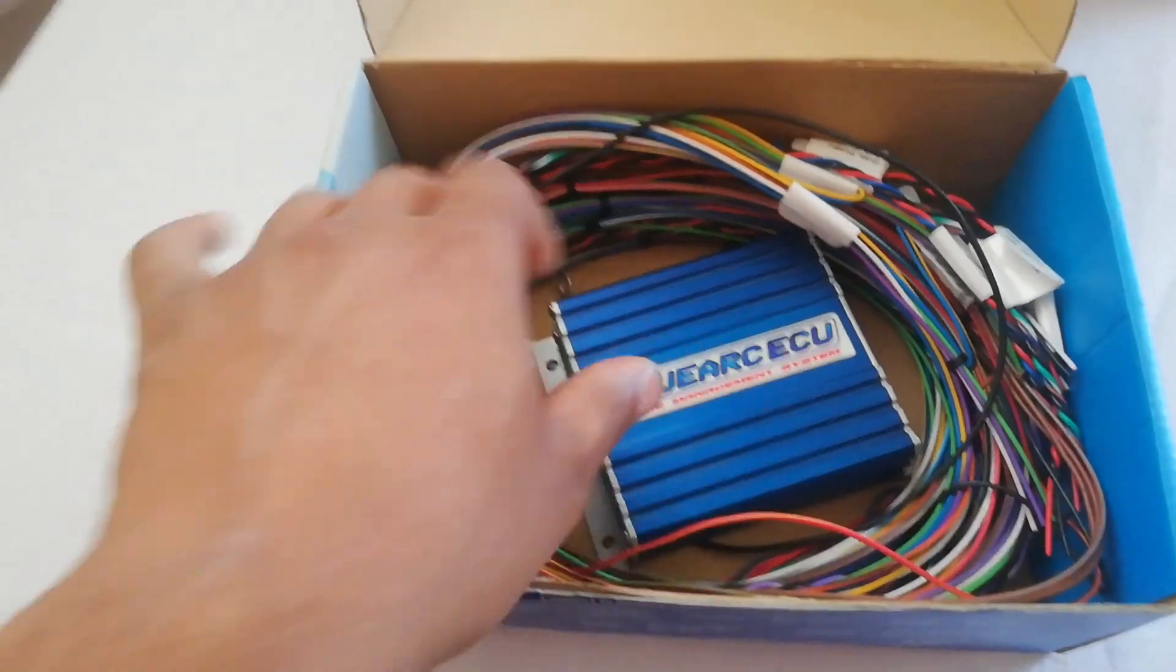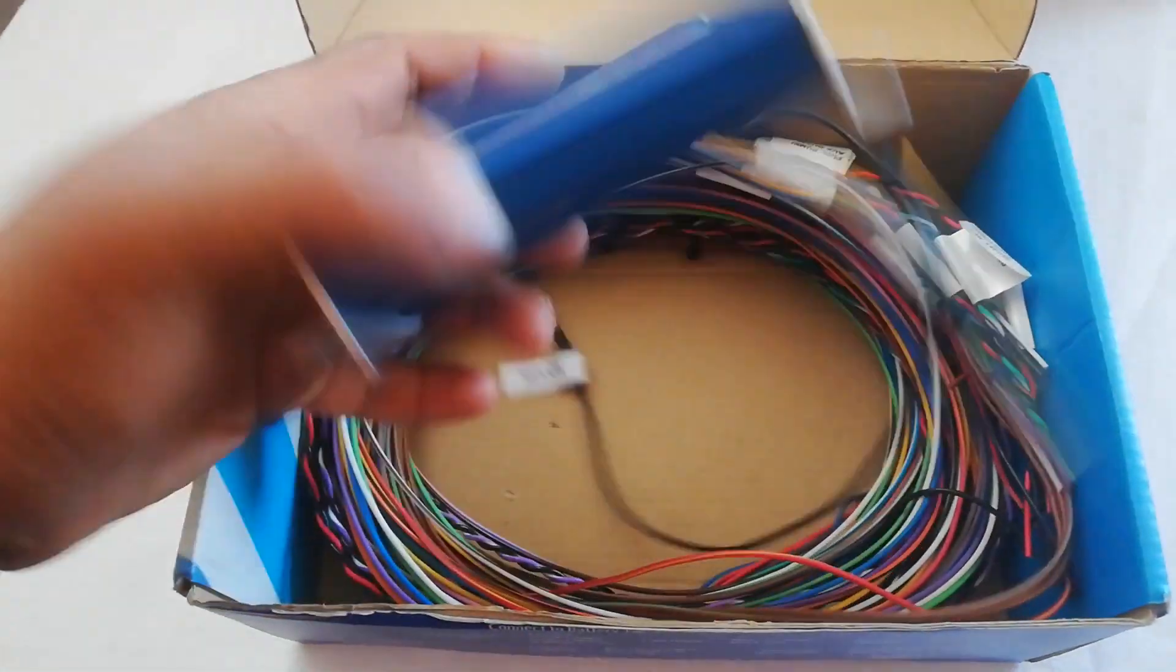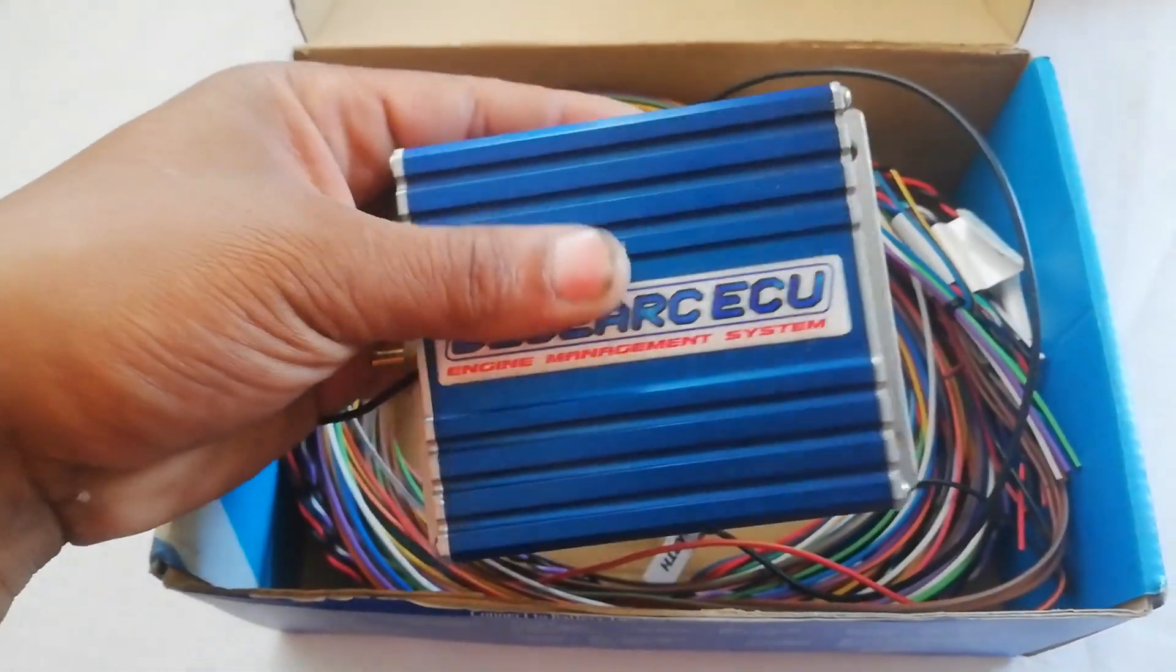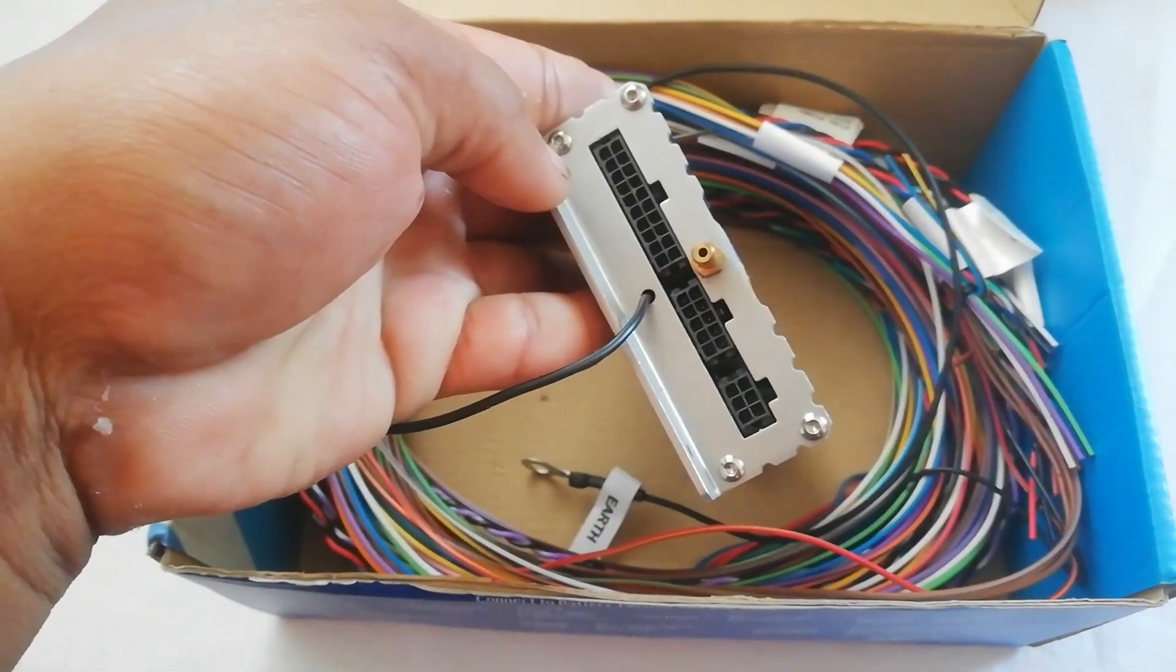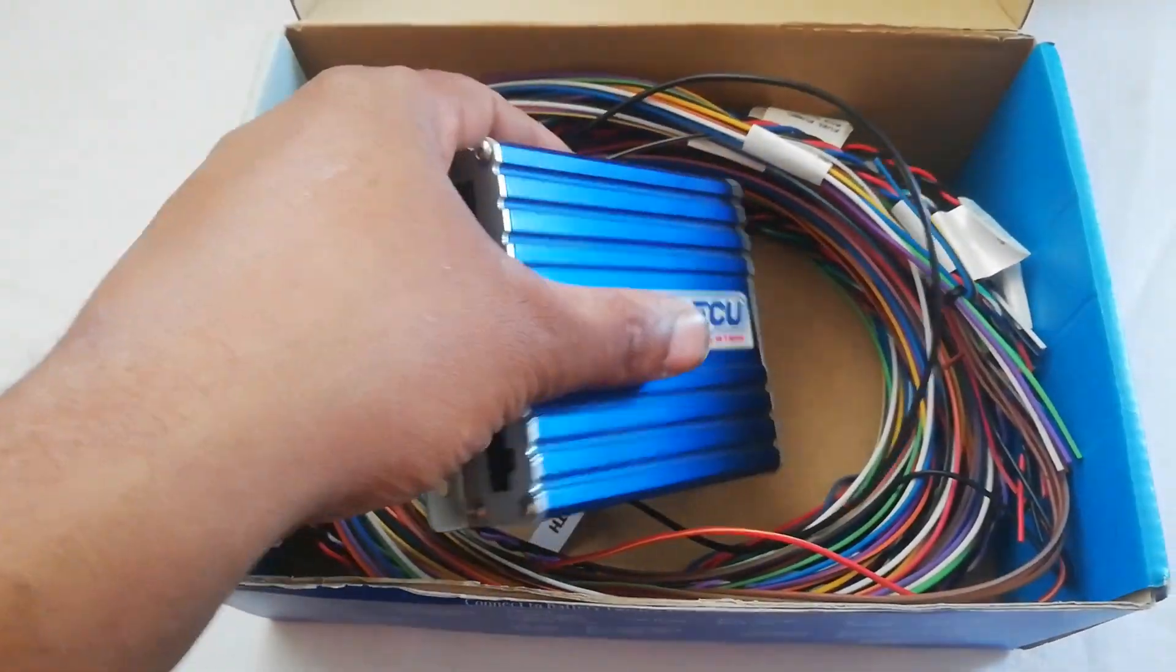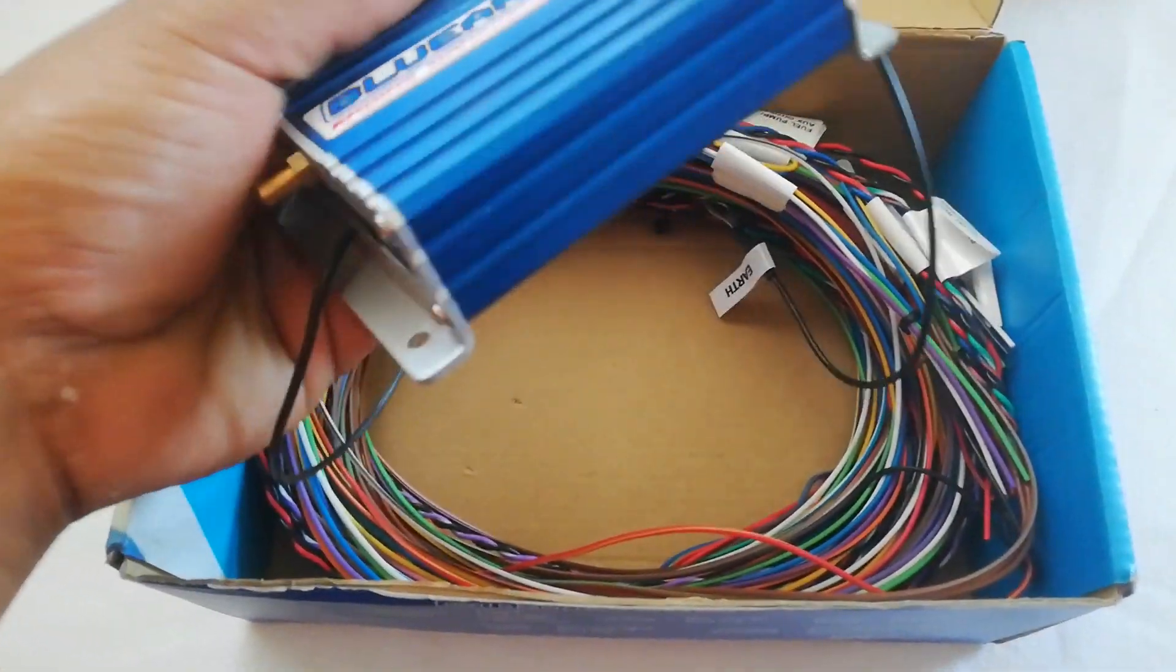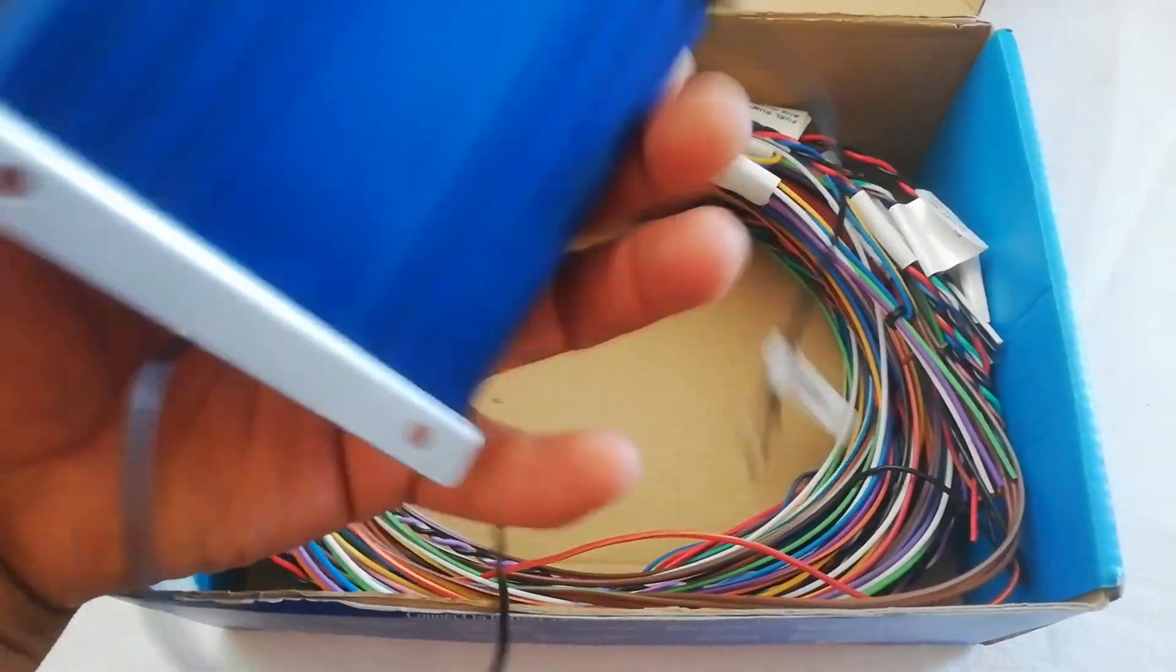That's it. This is the Blue Arc management unit. When I spoke to the owner of the company, he told me to open it up and have a look at what it looks like inside.